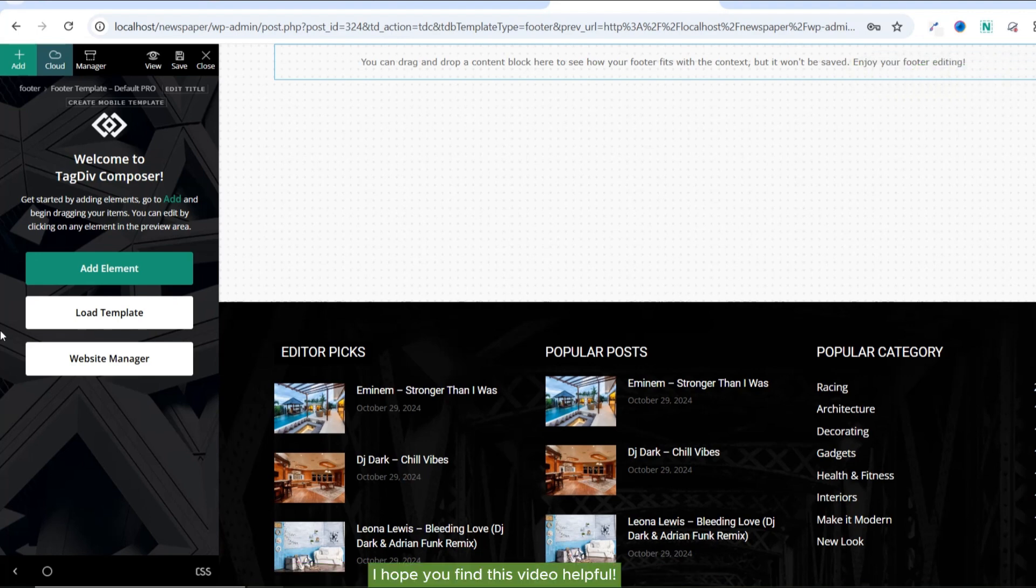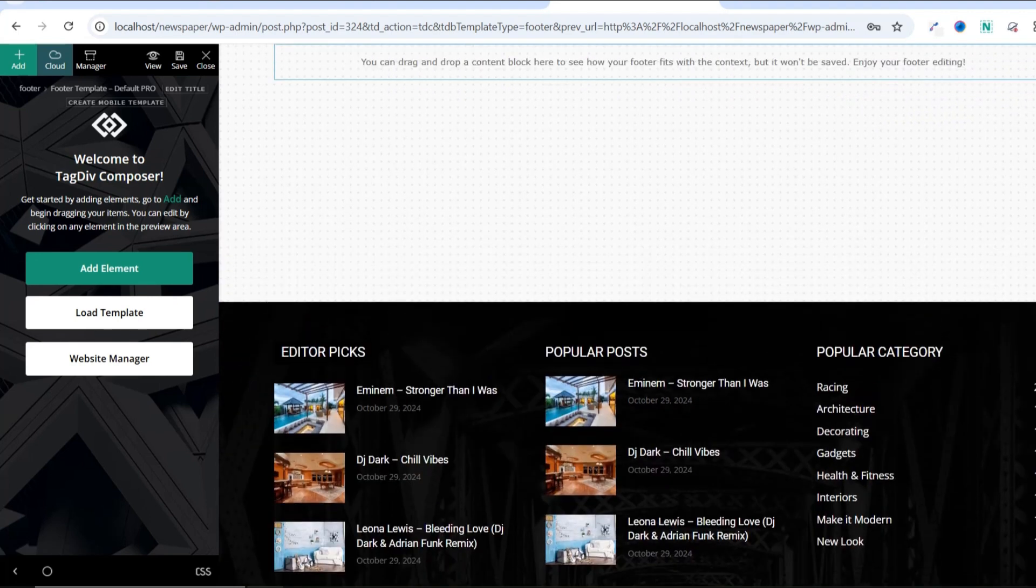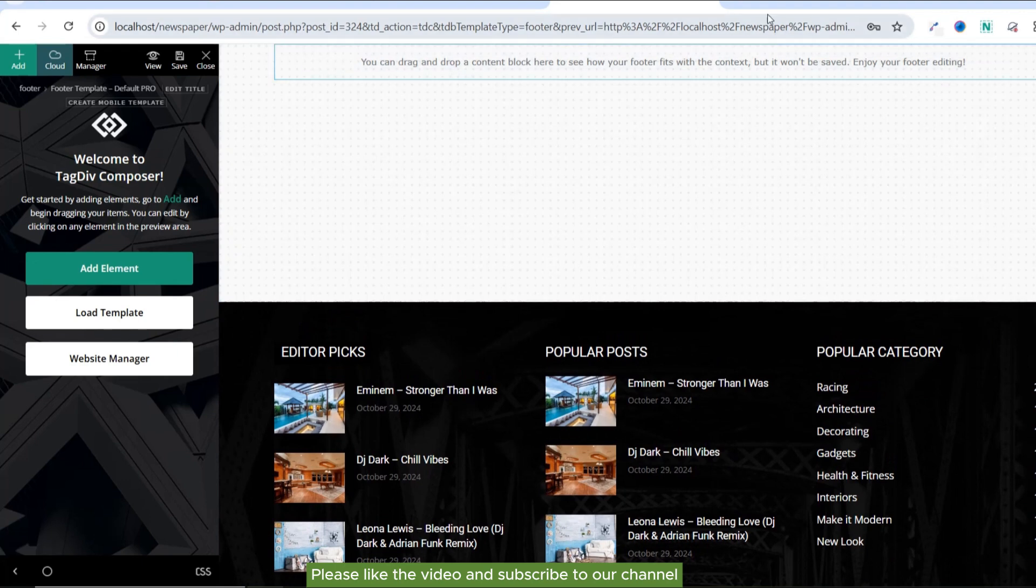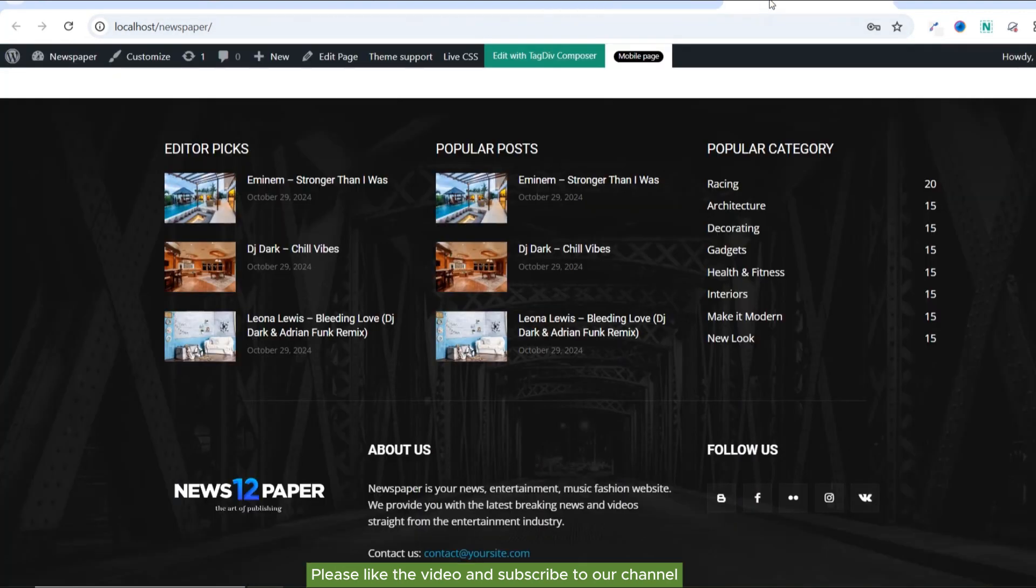I hope you find this video helpful. Please like the video and subscribe to our channel.